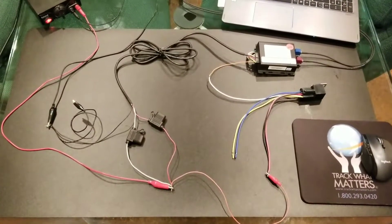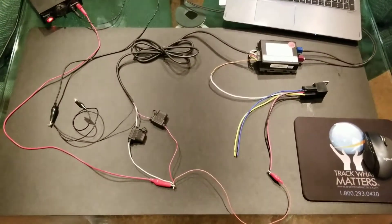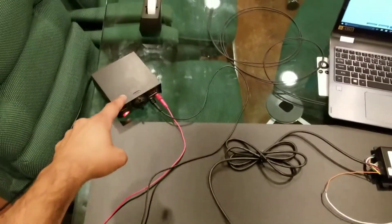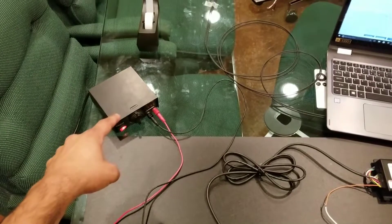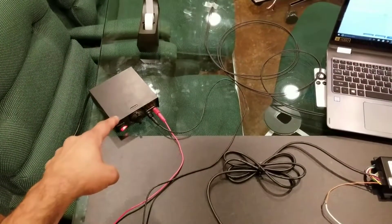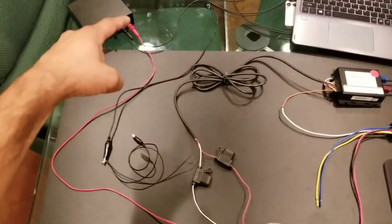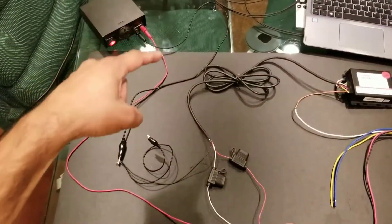Okay, so here is my bench setup. We have a 12-volt switched power supply here. Got your red and black leads.